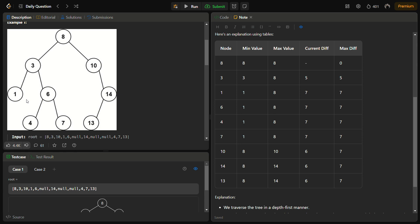Then we move left of 3 and reach node 1, so the minimum value becomes 1 and the maximum is still 8, so the current difference becomes 7 (8 minus 1 is 7), and the maximum difference becomes 7. Then we move to the right of 3 and reach node 6. The difference is only 2 between the maximum and minimum, and from 1 it is 5, which is not greater than the current maximum difference. Moving to the left and right of 6, we still do not find a difference greater than 7.